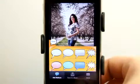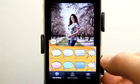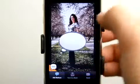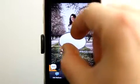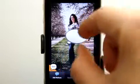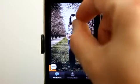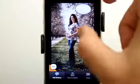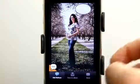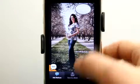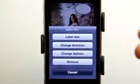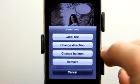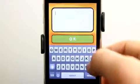We're going to hit open, and we have these different balloons that we can grab here. I can click on one and drag it, resize it, and move it around. Double tapping in the middle of it allows me to label it, change the direction, change the balloon, or remove it.